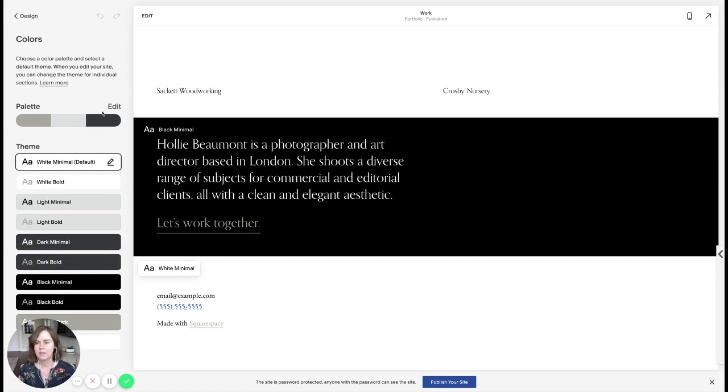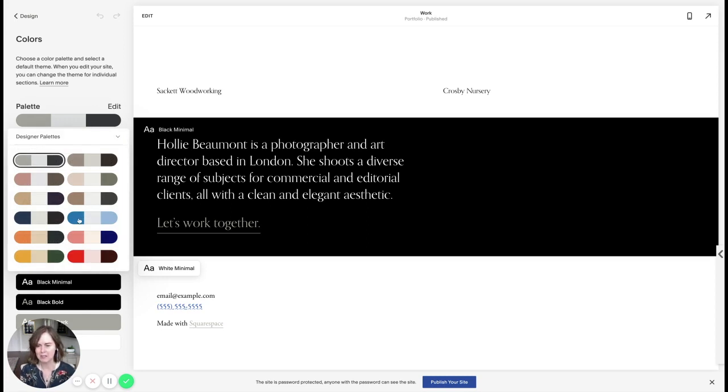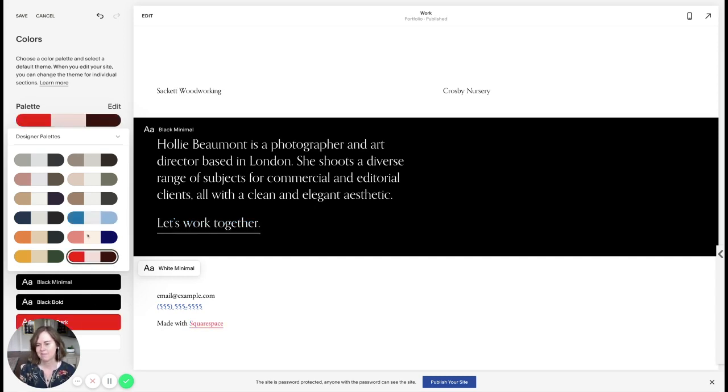So this is one of the standard ones. If I click edit, you can see these designer palettes that are created by Squarespace. If I click on one of these, it will update. So you can see my black minimal now has a blue link. This has a blue link. Some of these things change, but I don't actually love any of these designer palettes.